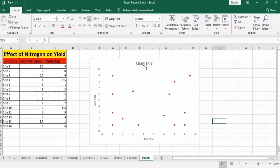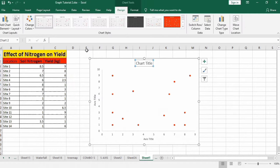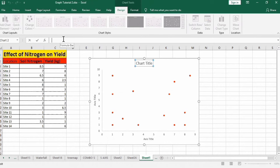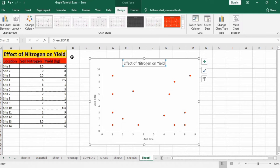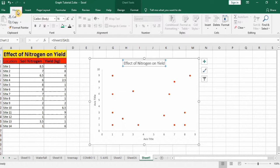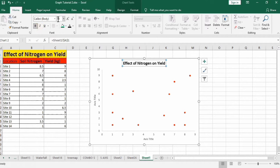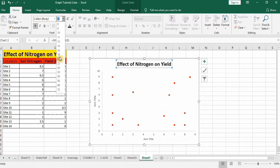Firstly I will format chart title. Put equal sign in formula bar and select the cell. Click enter. Go to home and format it black bold and change its font size to 20.